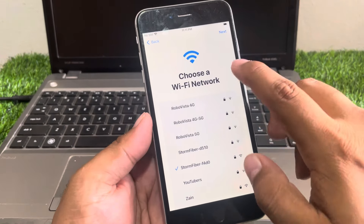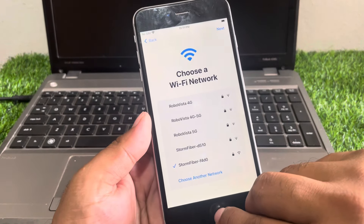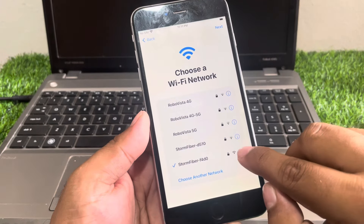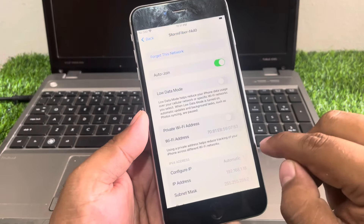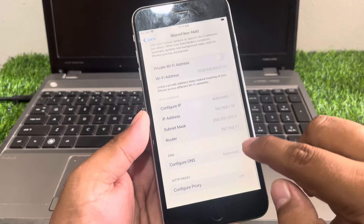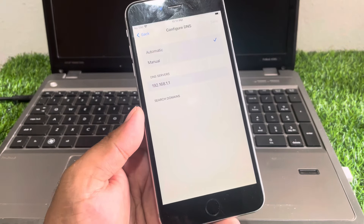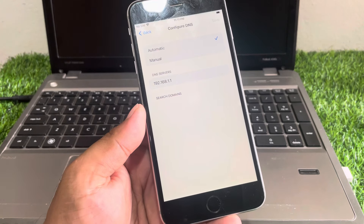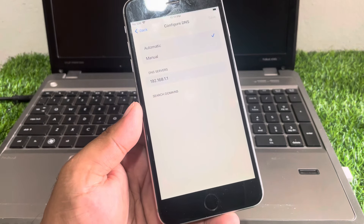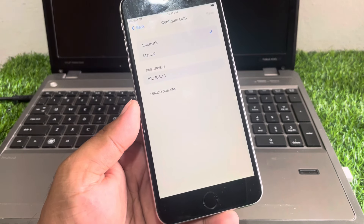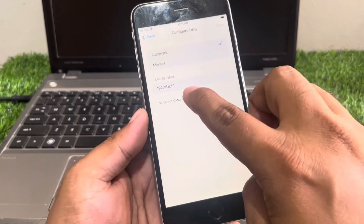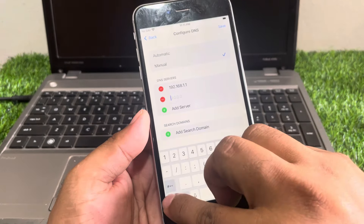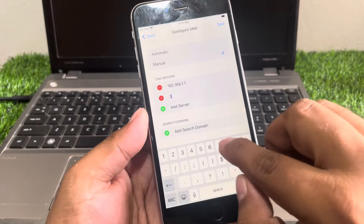Tap on the home button, tap on Wi-Fi settings, tap on the blue icon of the connected iPhone. Scroll down a little bit and tap on Configure DNS. You can see it appears on screen — simply change the DNS settings to Manual and add a server.